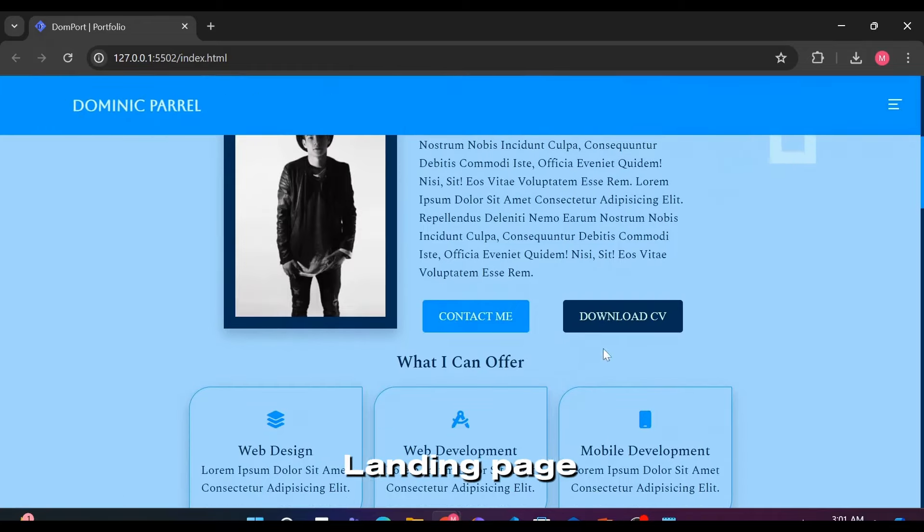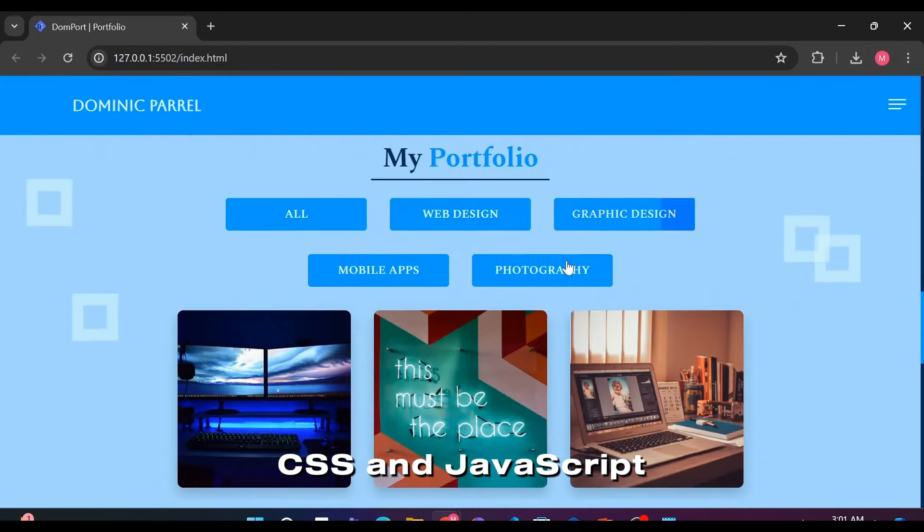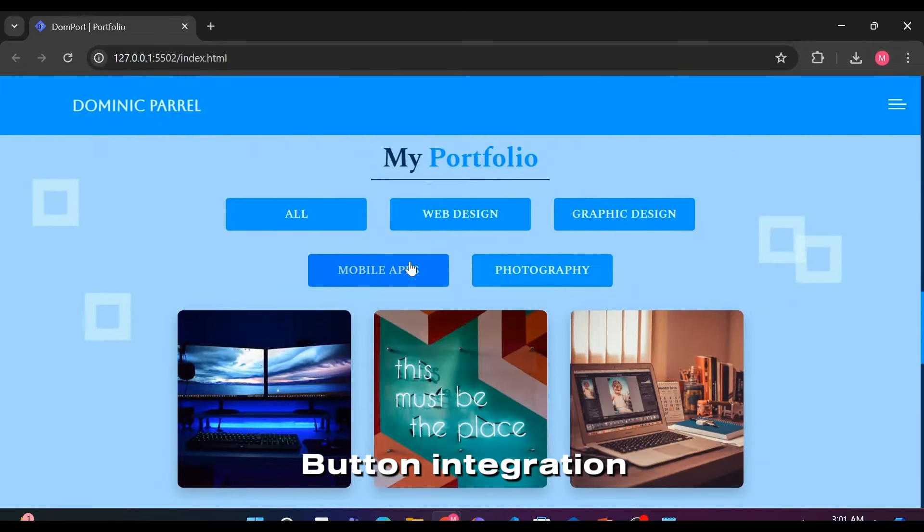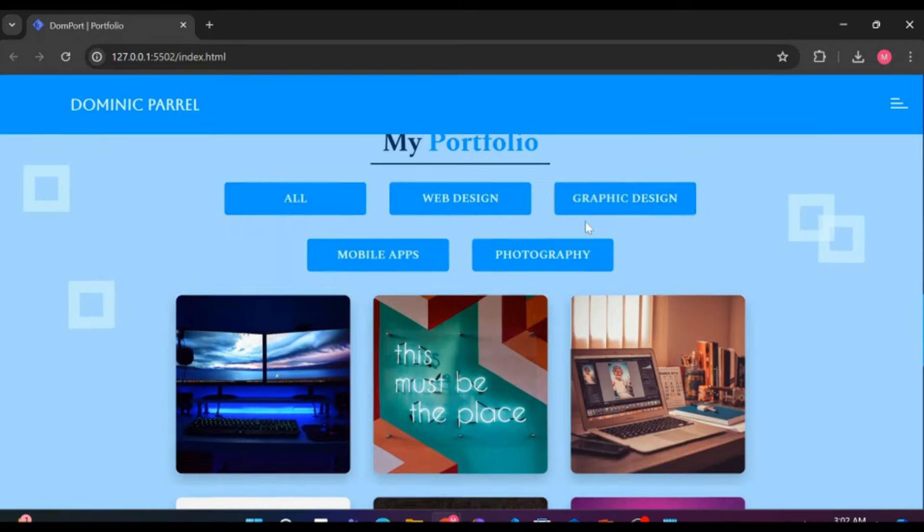Responsive portfolio landing page using HTML, CSS, and JavaScript button integration in our website.